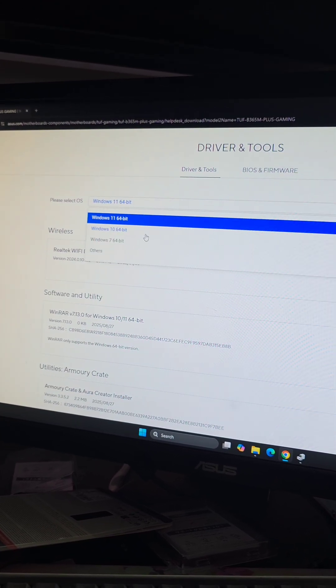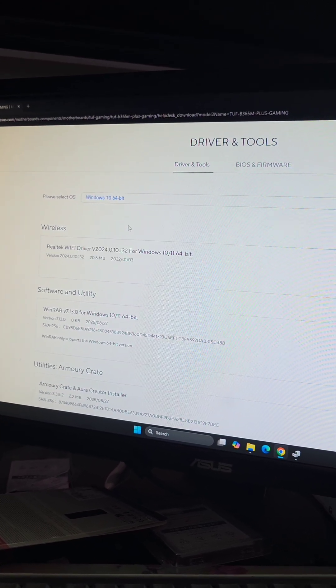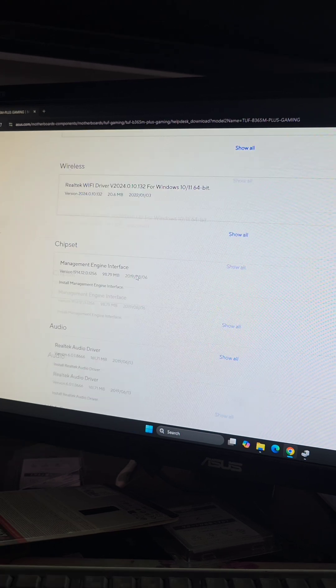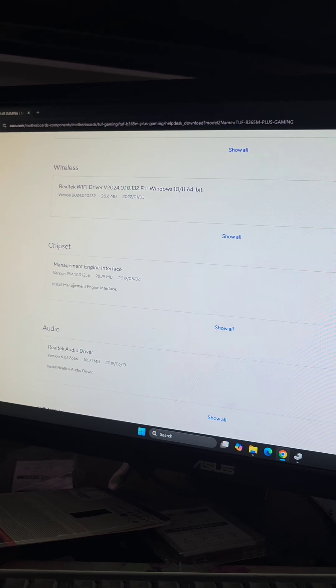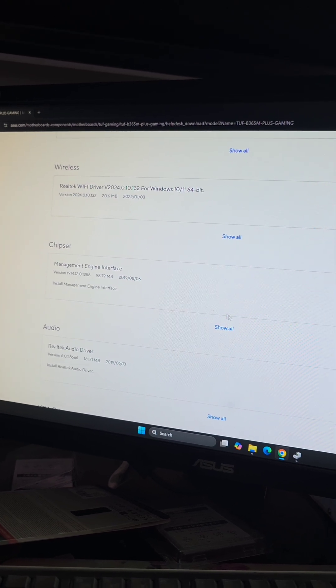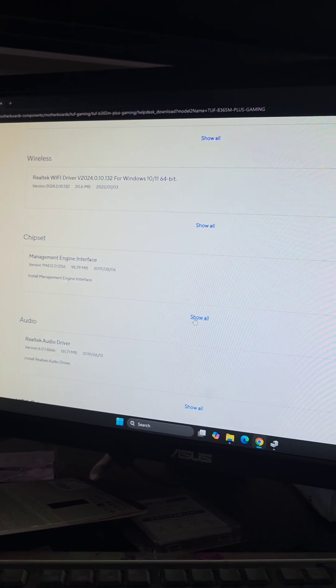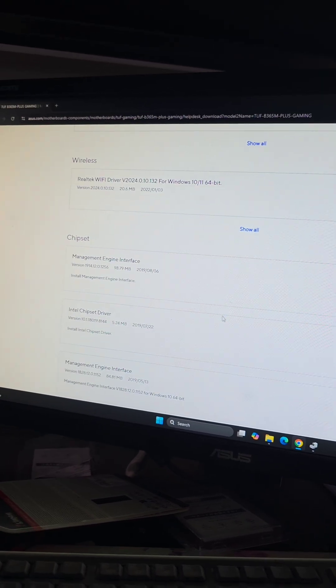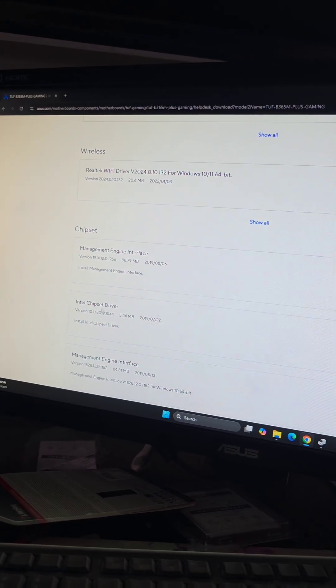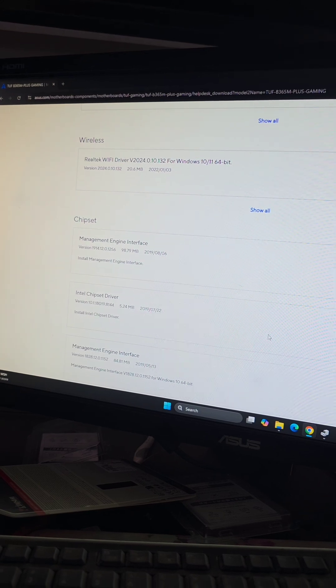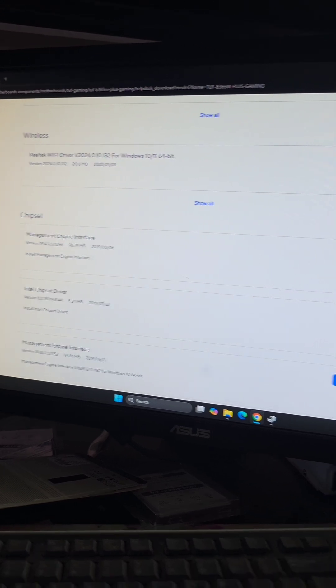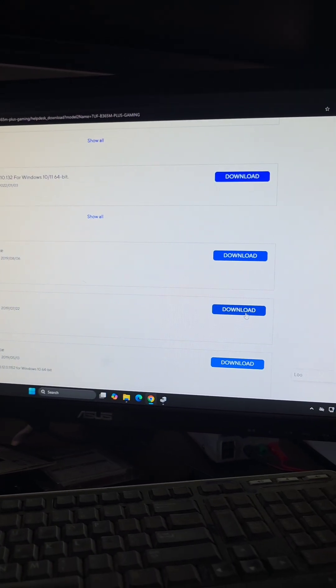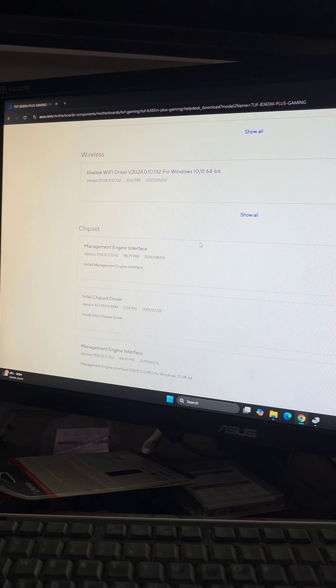So we're going to have to actually change it to Windows 10 64-bit, and here you go, here's one of the chipset drivers, we're going to have to click show all, and most likely it's this Intel chipset driver, so we're going to download that. Click download over there, we're going to save.